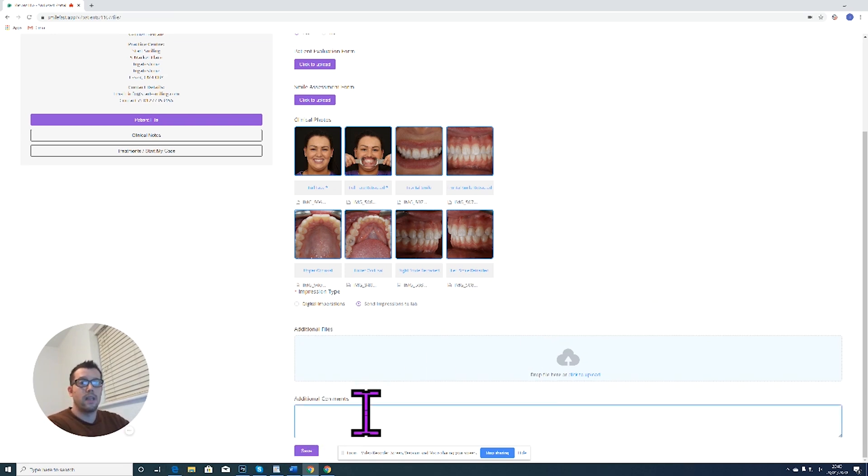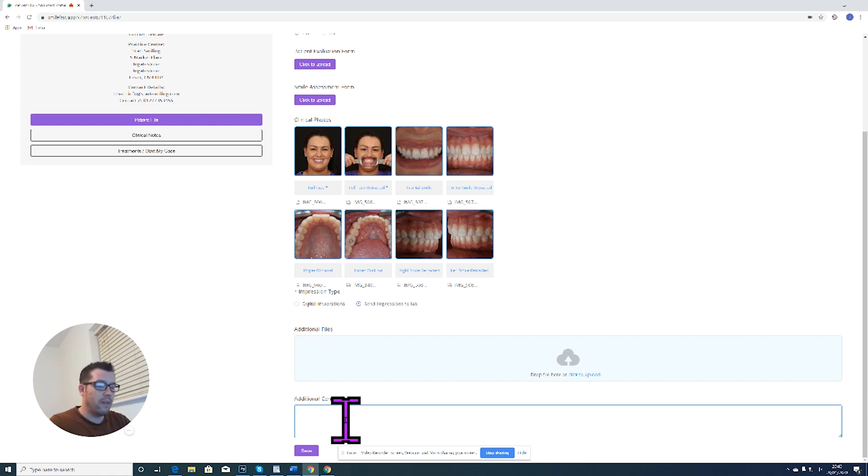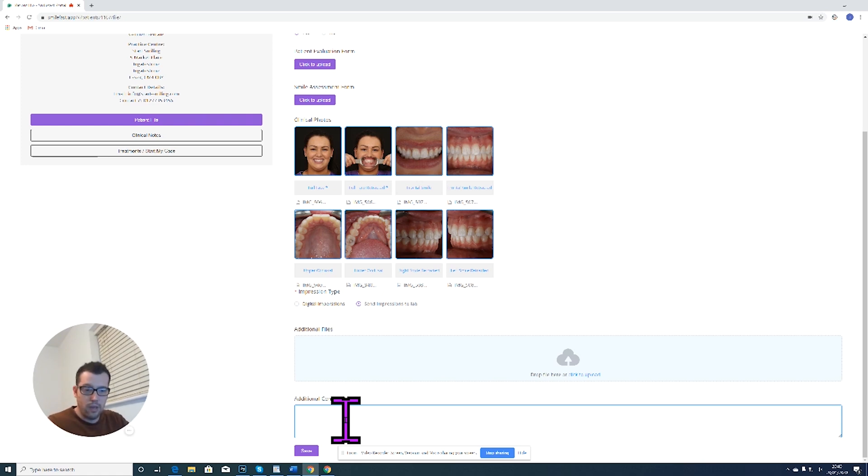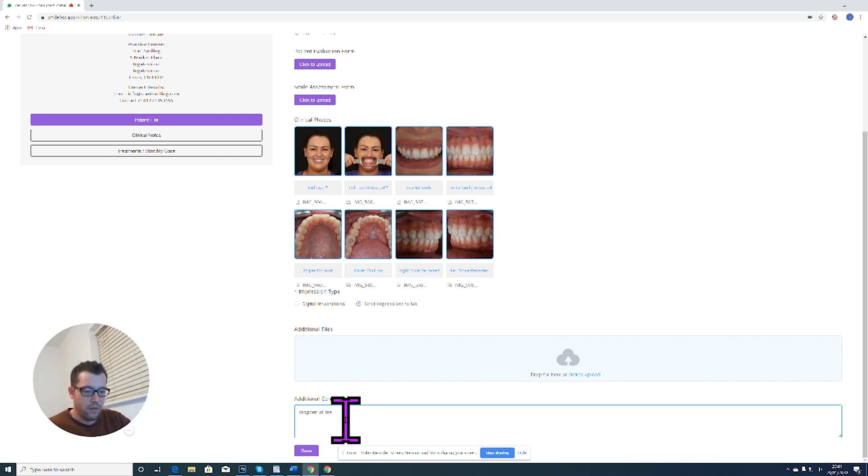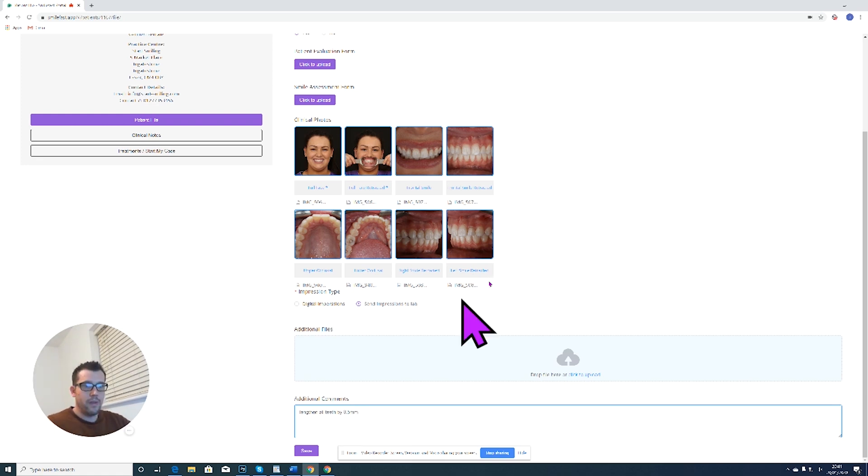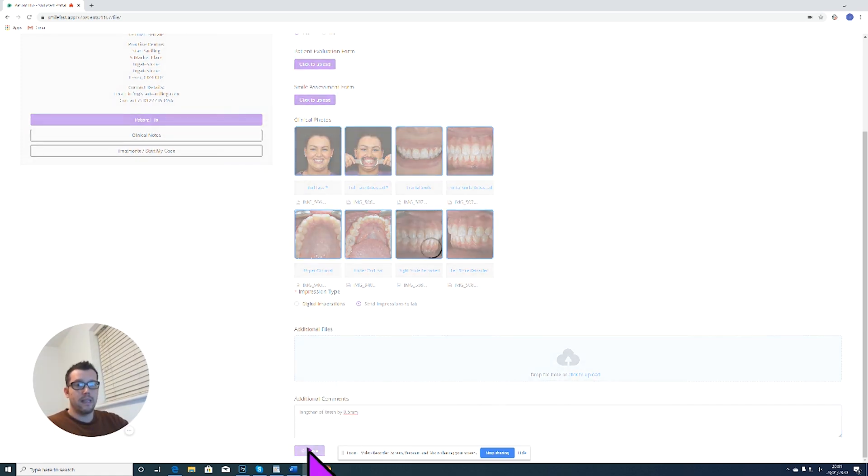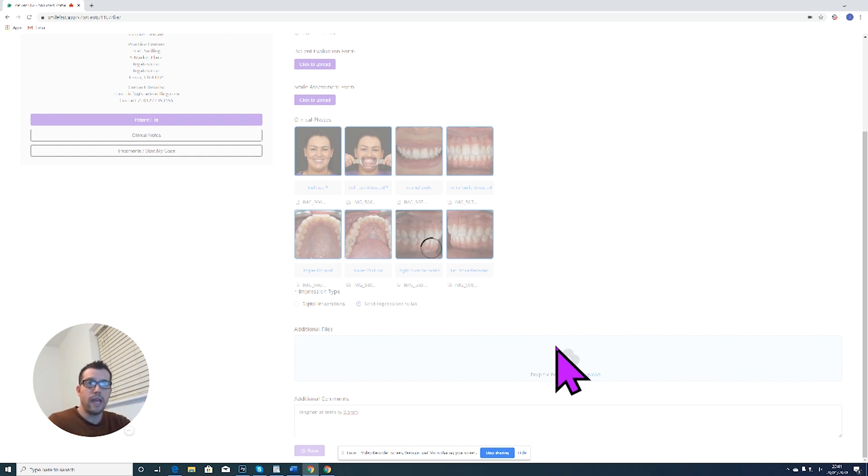Additional comments: this is where I can write anything that's interesting about the case, any particular things that I want the design to include. So for example, I could write lengthen all teeth by 0.5 millimeters. When I'm happy with that, I click Save.